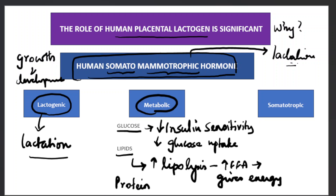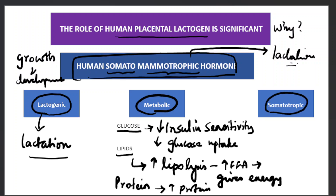In protein metabolism, it enhances protein synthesis and brings about a positive nitrogen balance. These are the main metabolic effects that this hormone plays.